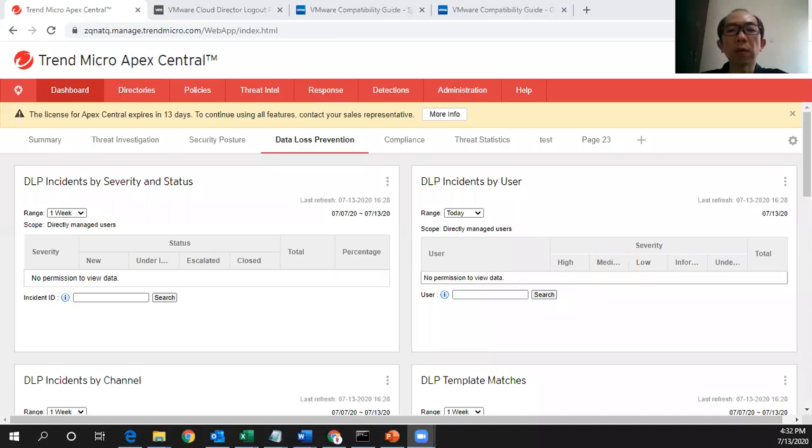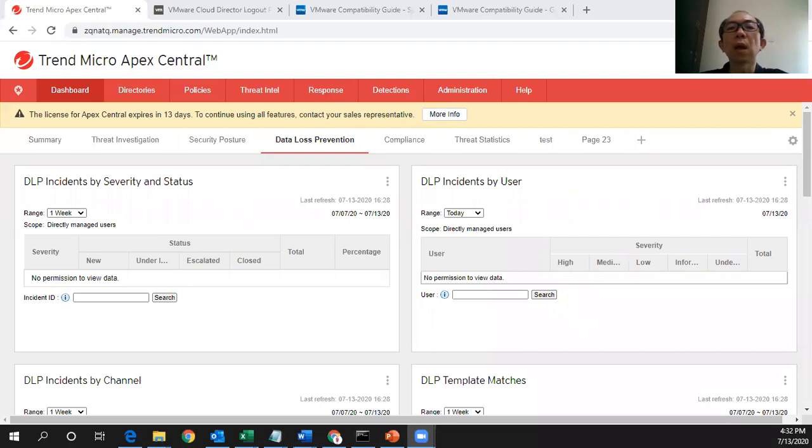Hi everyone, welcome to part 4 of the Trend Micro DLP. In this session I will explain to you what happened in the console after we have tested so many incidents in part 3.